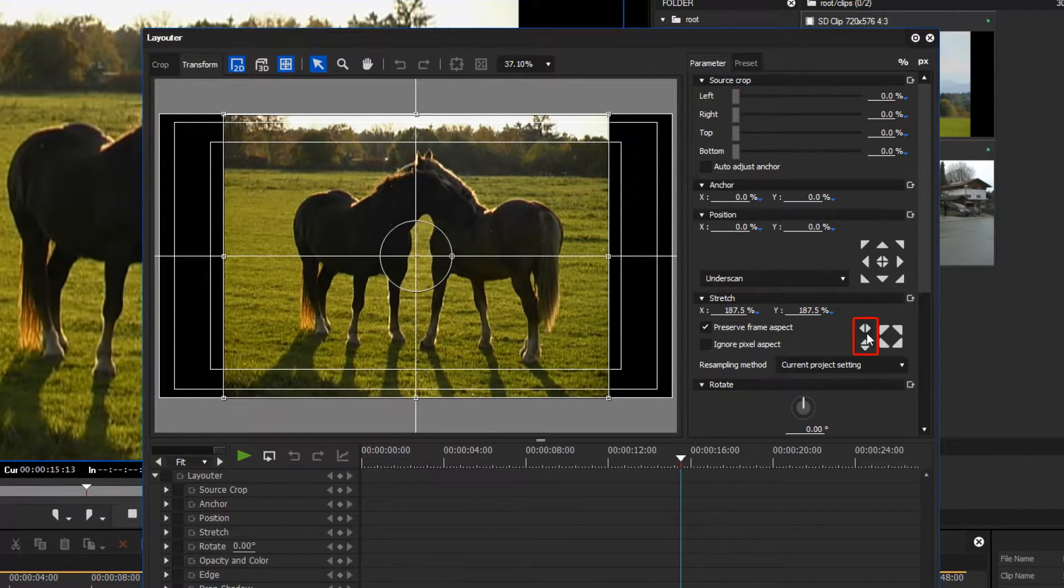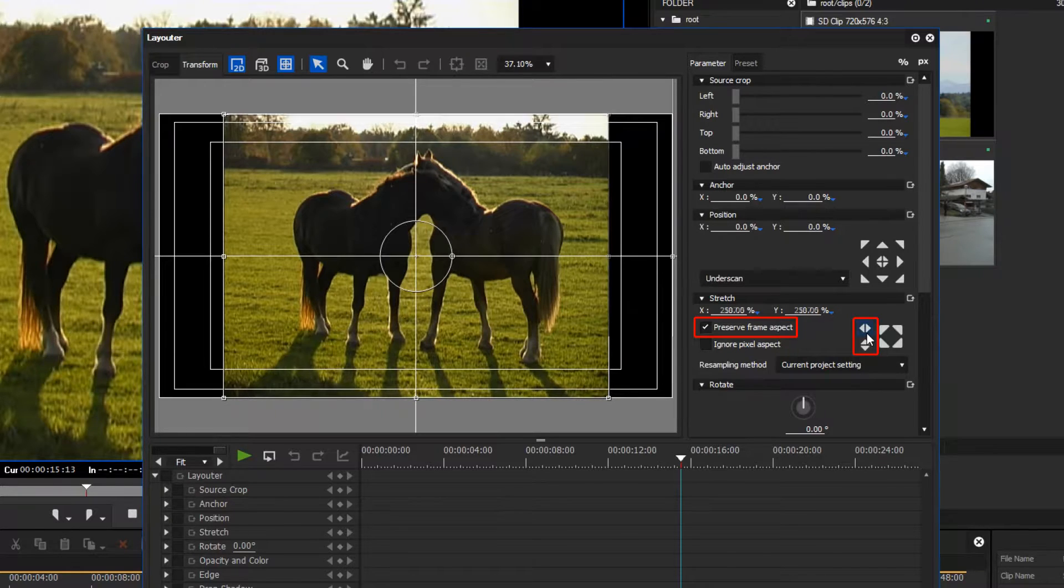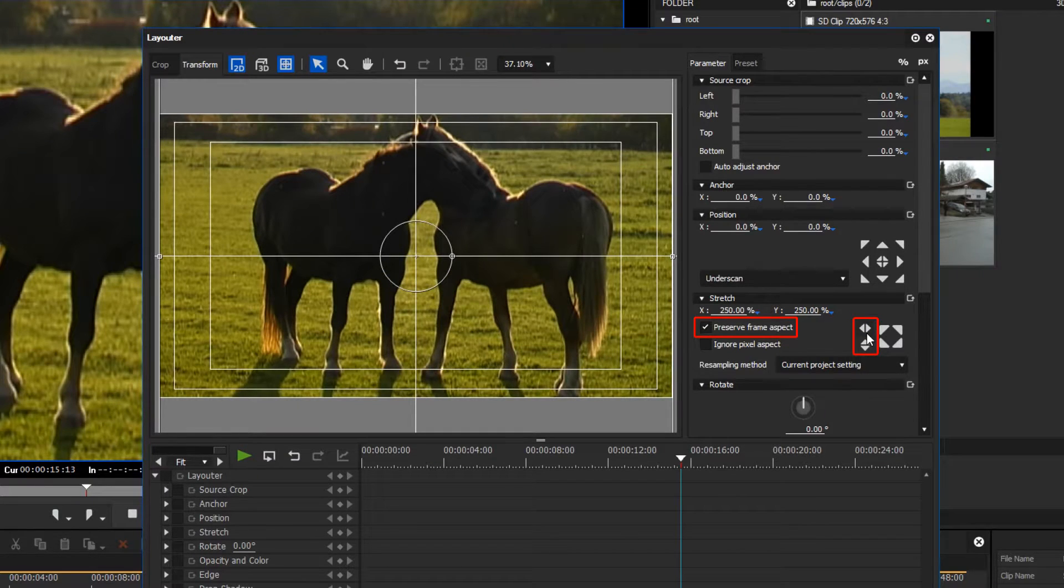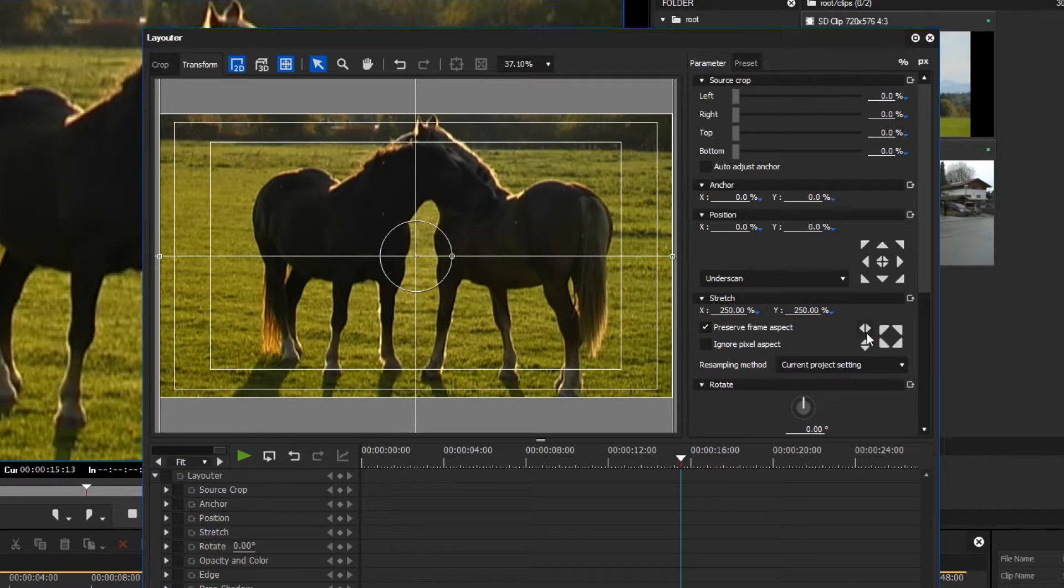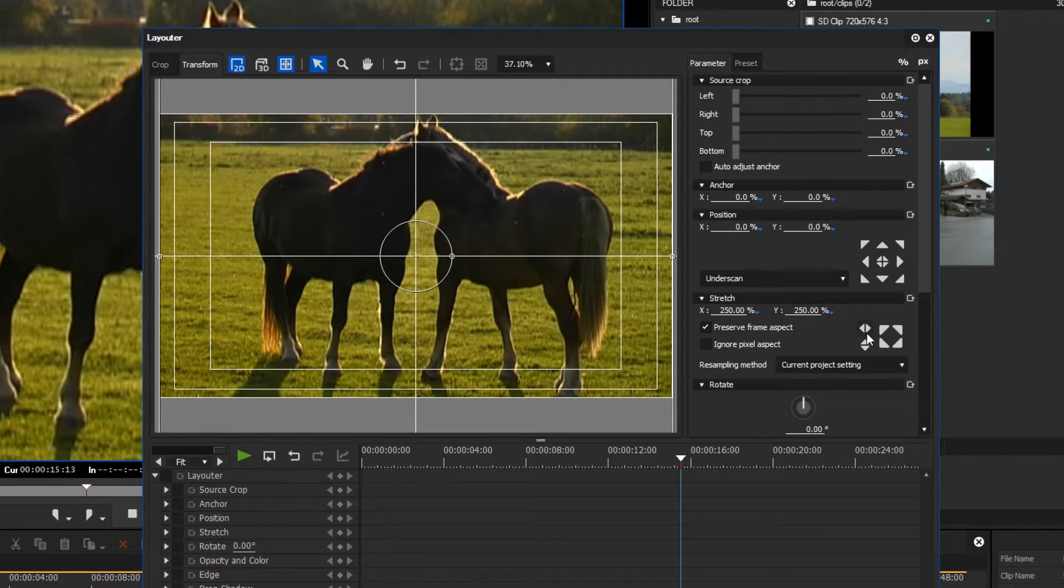You must however remember to retain the aspect ratio. Now you have adjusted the SD image in size so that it fills the screen in your HD project.